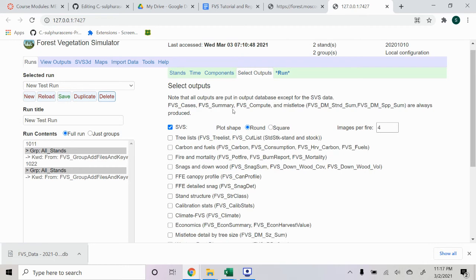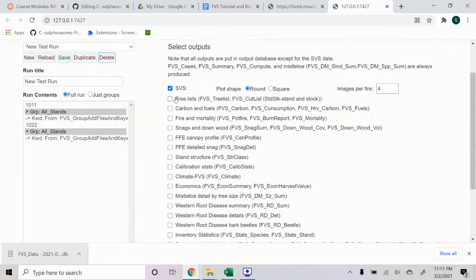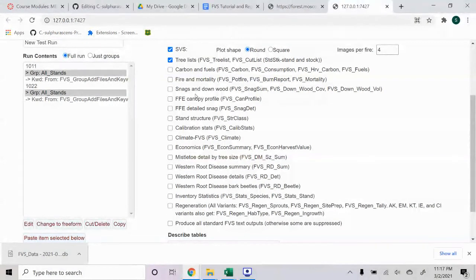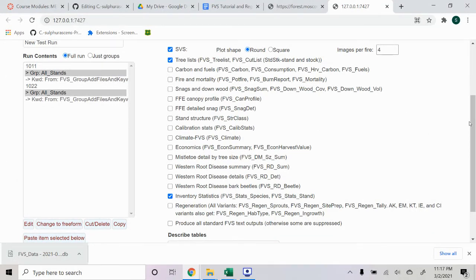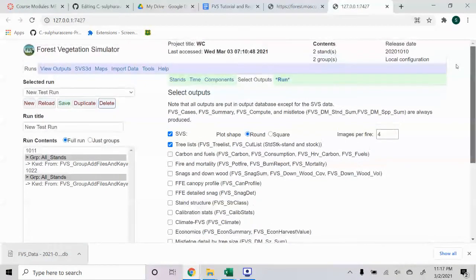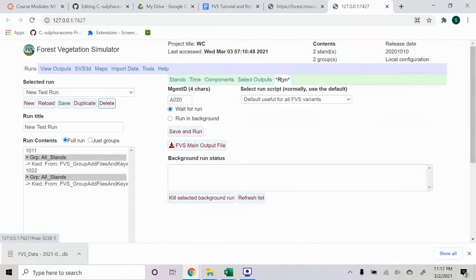Select Outputs. I'm just going to put the tree list and these inventory stats. And then we're going to go ahead and save and run this.